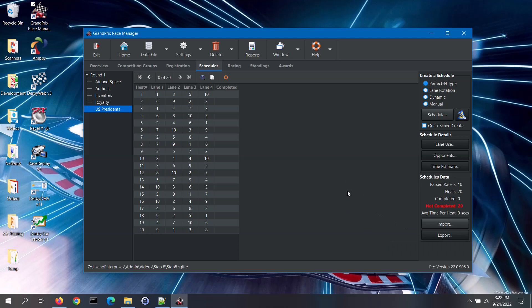This completes our videos for Step 8 Create Race Schedules. For more information on race schedules, please refer to the software's help file. Stay tuned for our video for Step 9, where we will cover running the race.